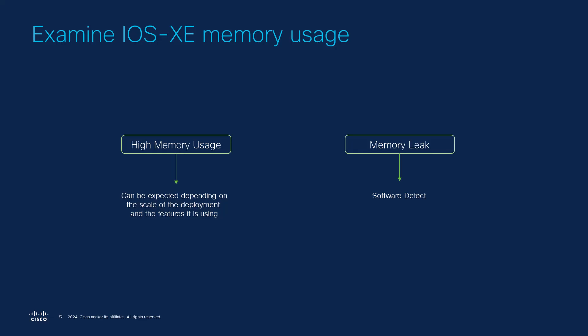iOS-XE is an operating system built on the Linux kernel. This is why in some outputs we will see a list of Linux processes each consuming a certain amount of memory. Our goal should be to identify any processes that are using an abnormally high amount of memory which could indicate a memory leak or high memory usage due to the scale of deployment.